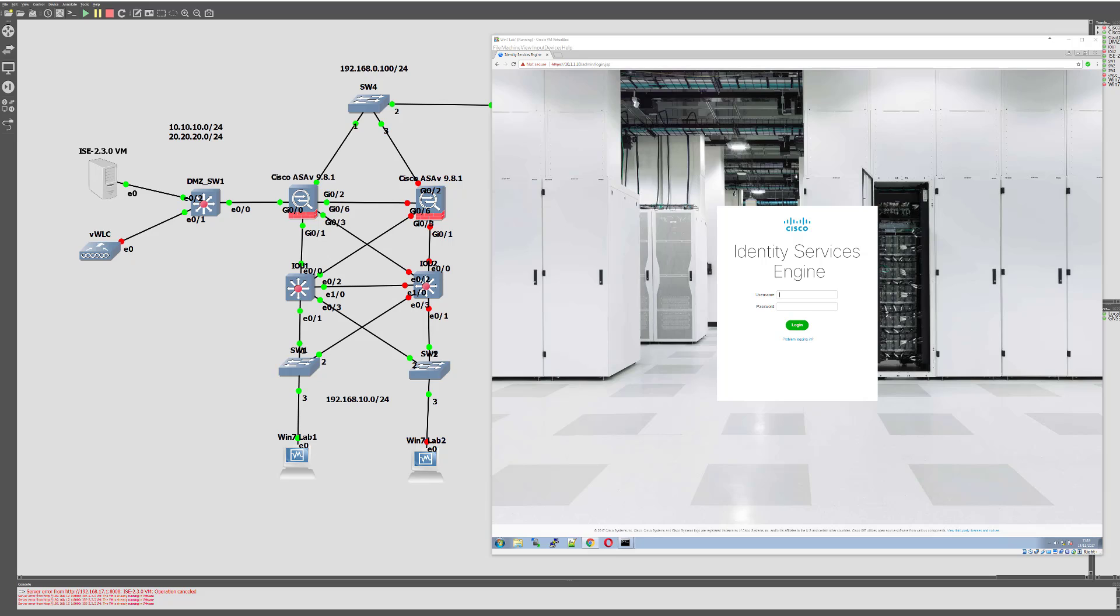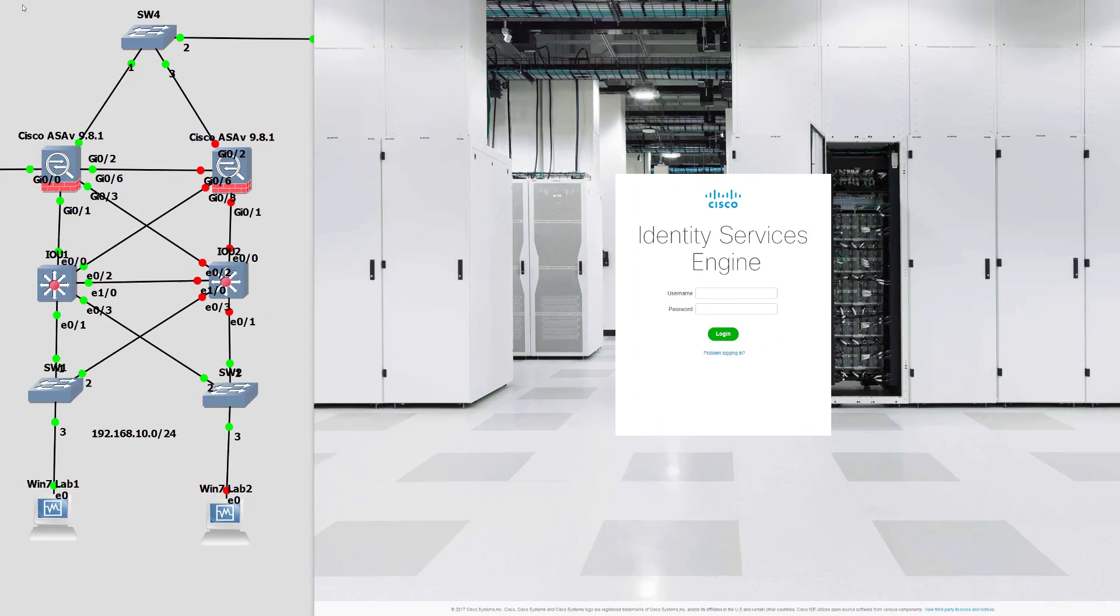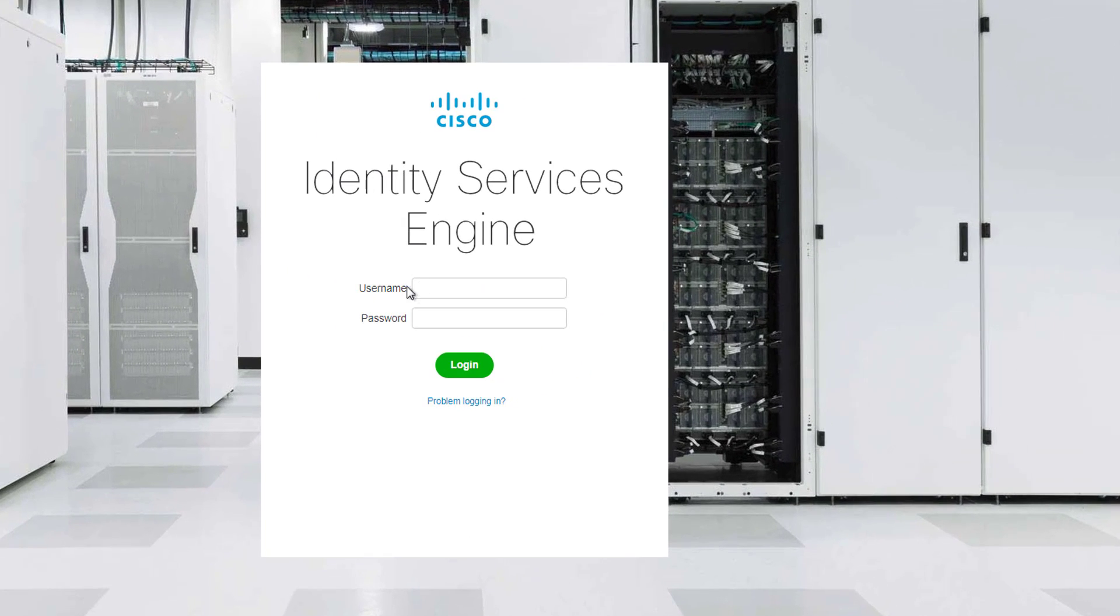So the process is pretty straightforward and I'm going to walk you through actually doing that. In my lab, I'm using the virtual ISE 2.3 and I believe my password is conveniently expired, so let's see if we can get the notification pop-up.